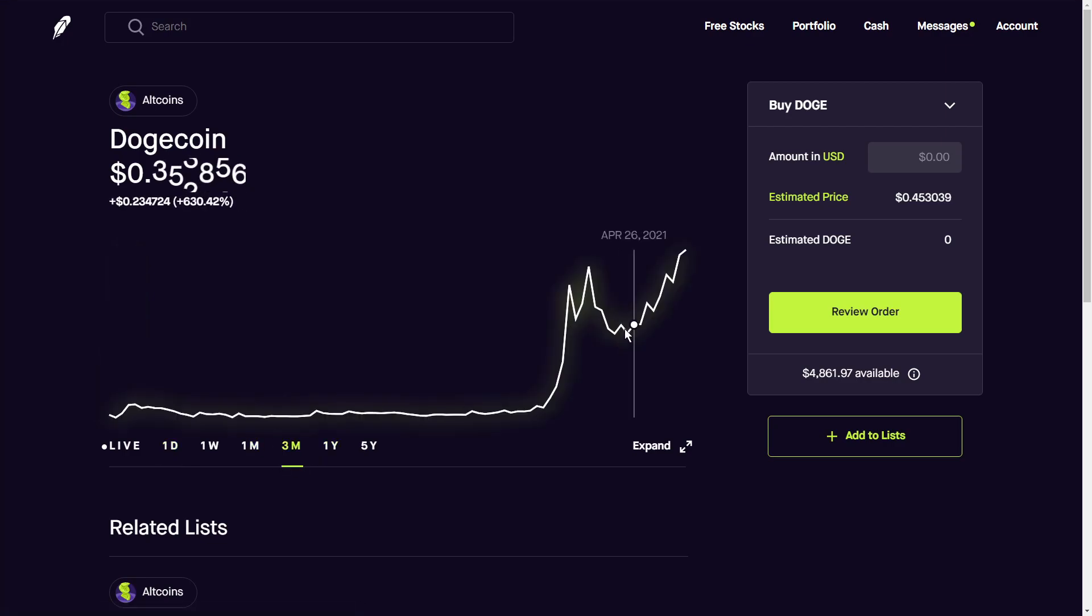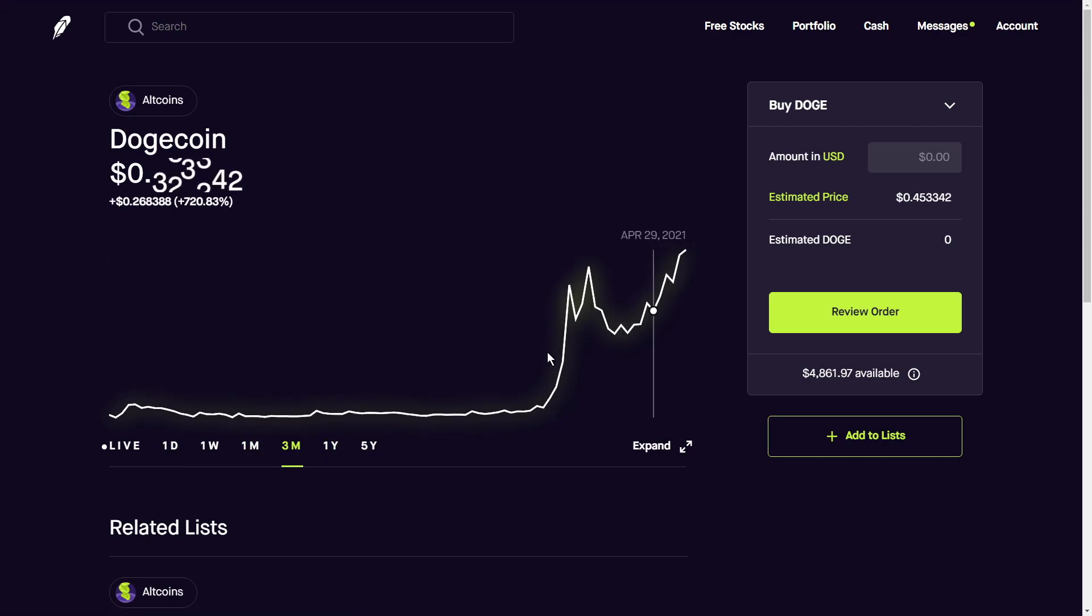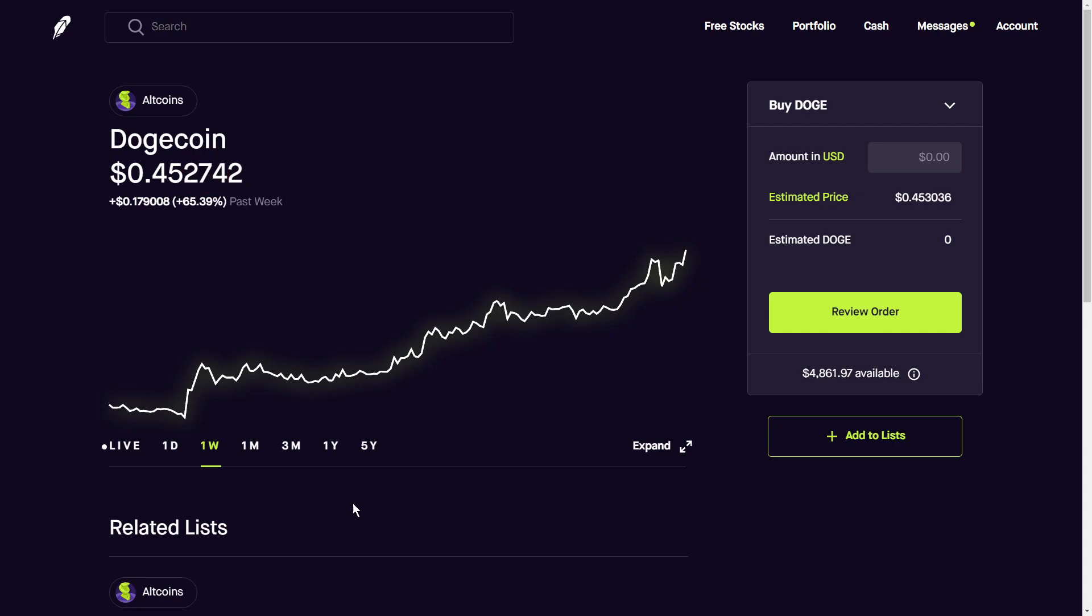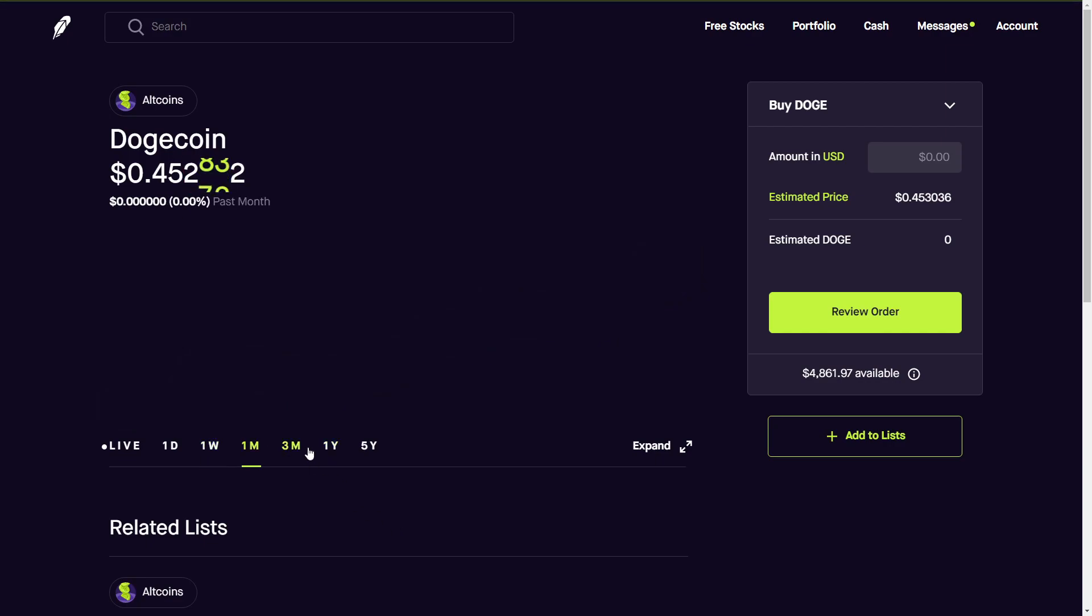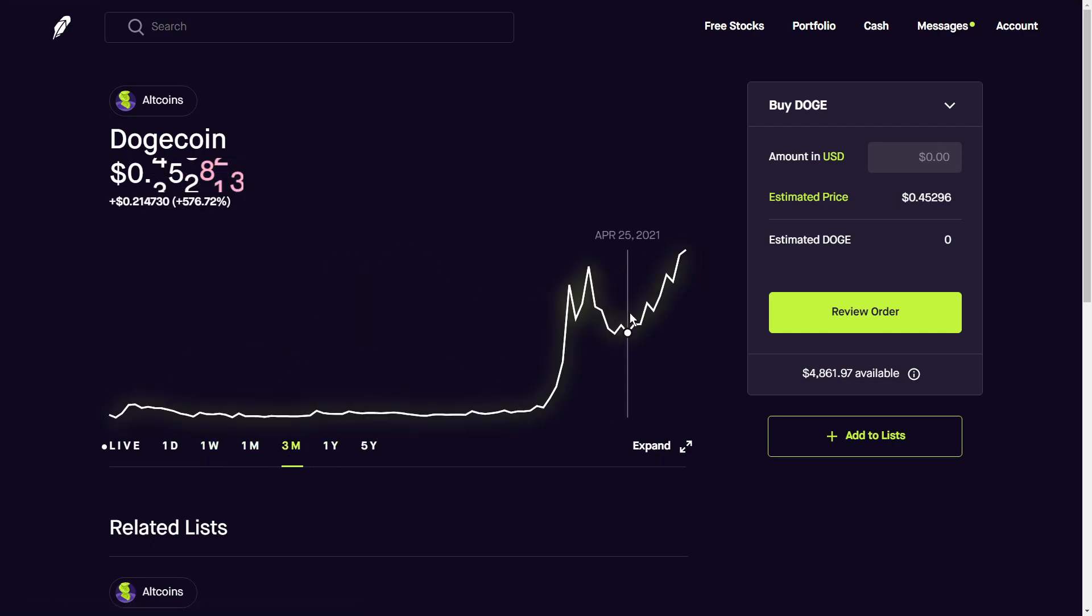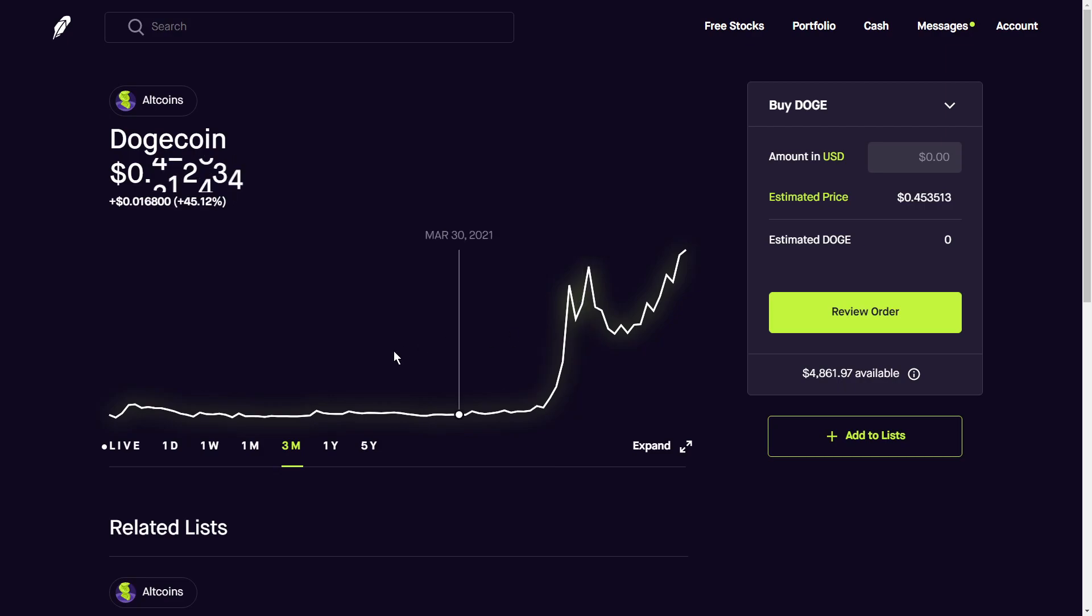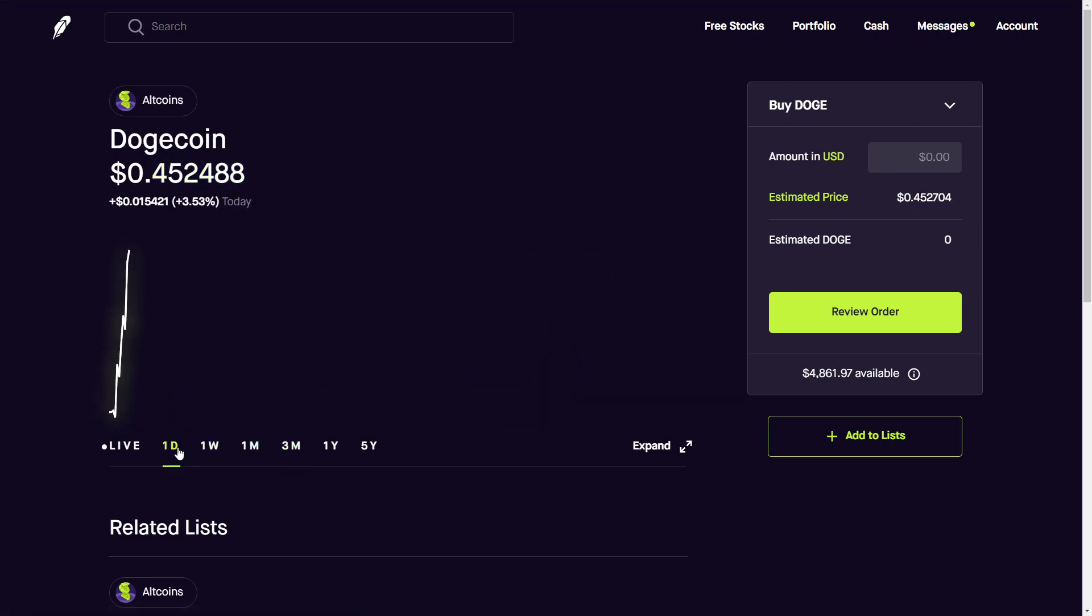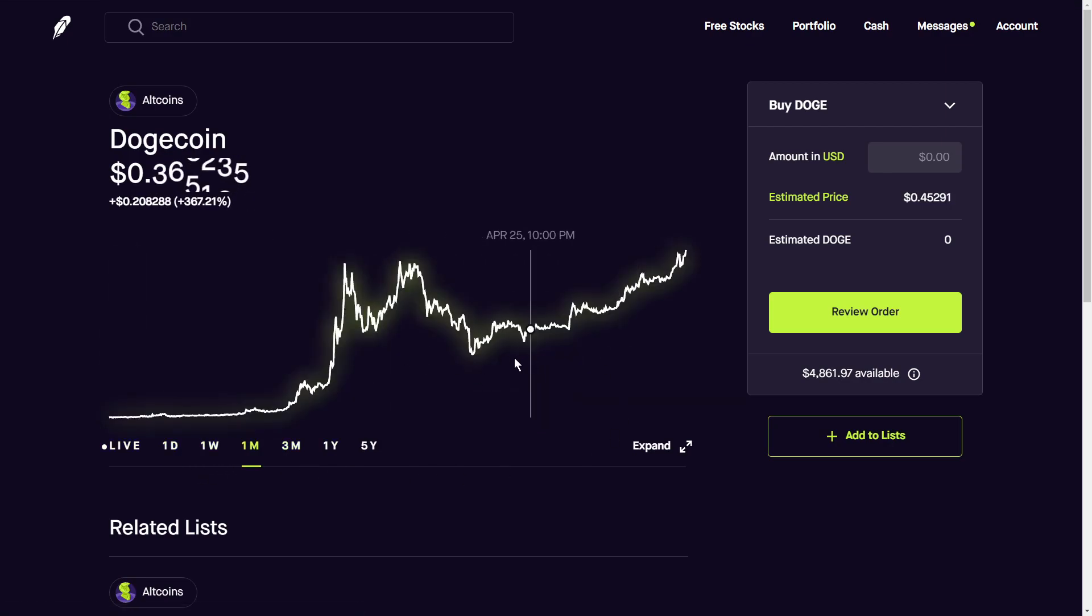As you can see, it's been pretty volatile lately. So the past week we are up 65 percent. It hit highs in mid-April of around 41 cents. It did have a pullback as most things do when something rises that fast. A lot of people like to take profits. It went to a low of around 25 cents and now it's starting to be trending once again.